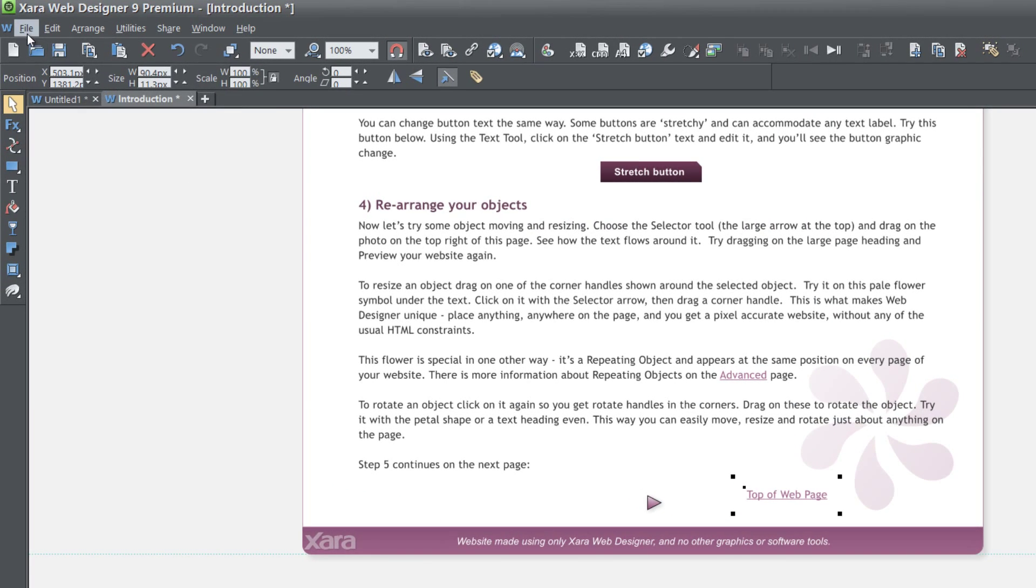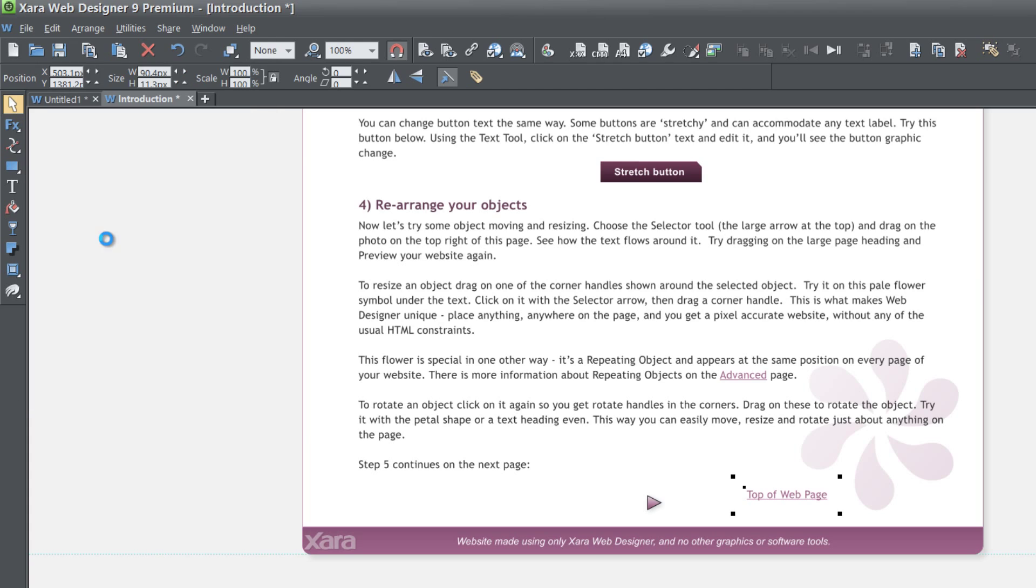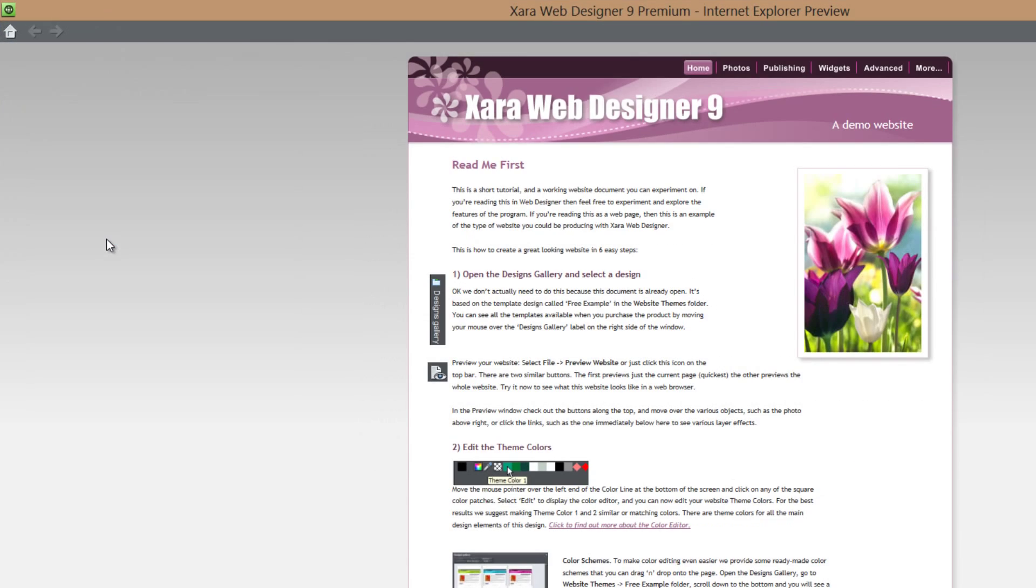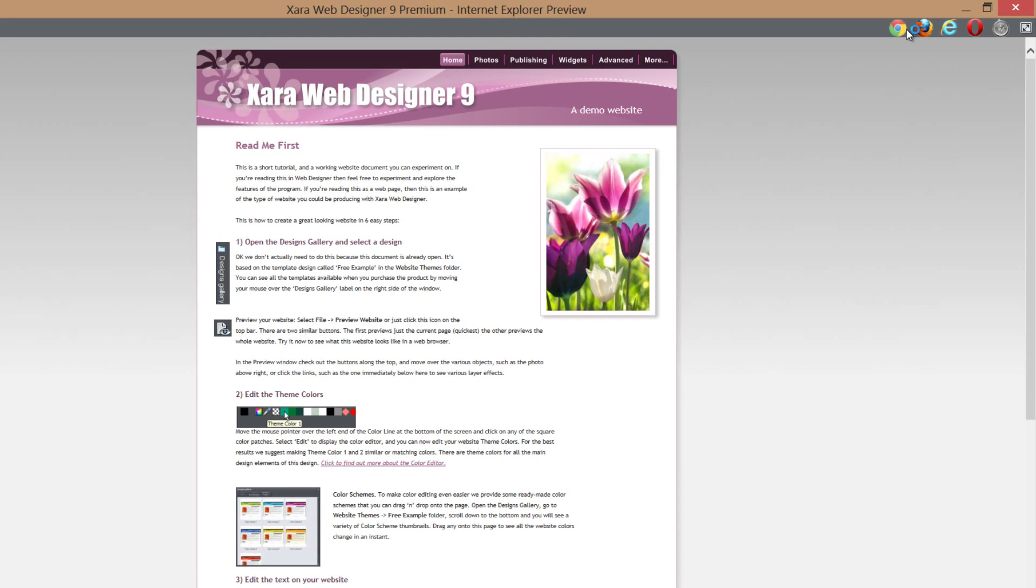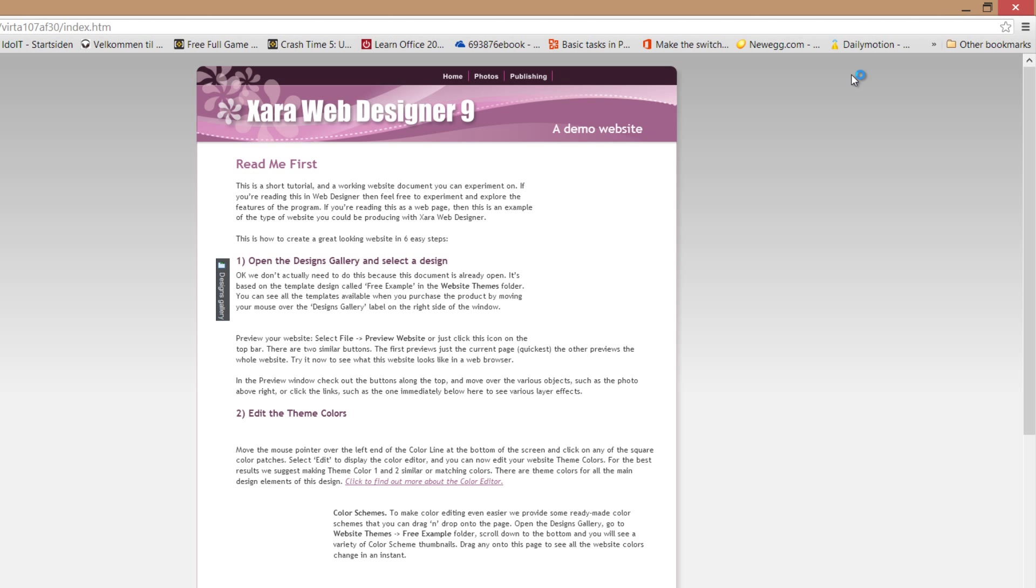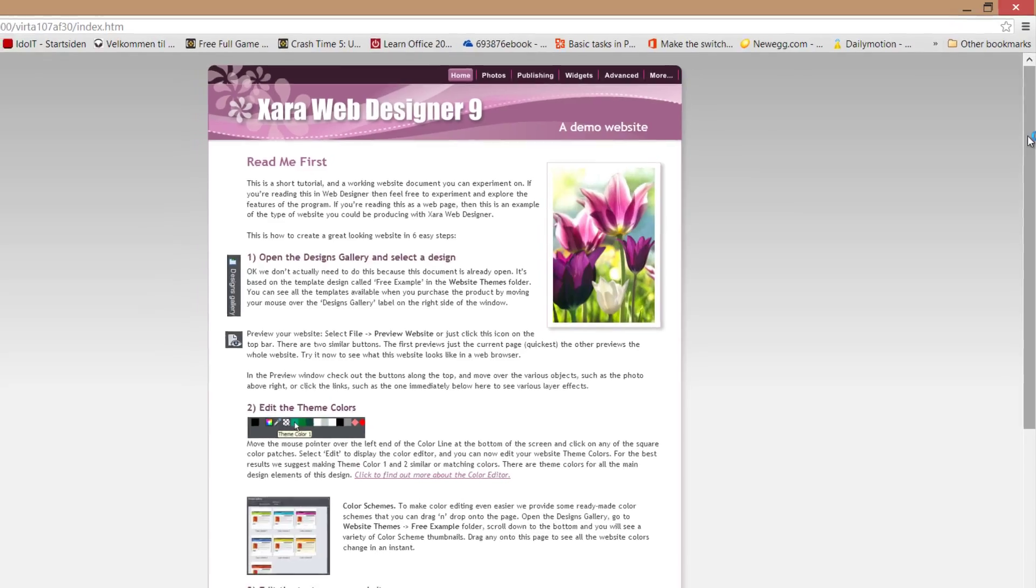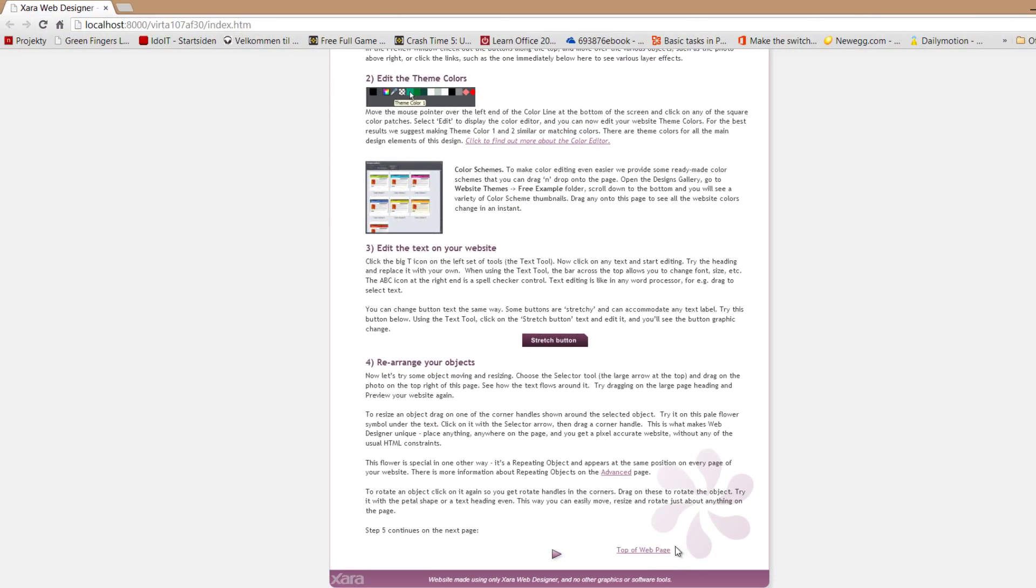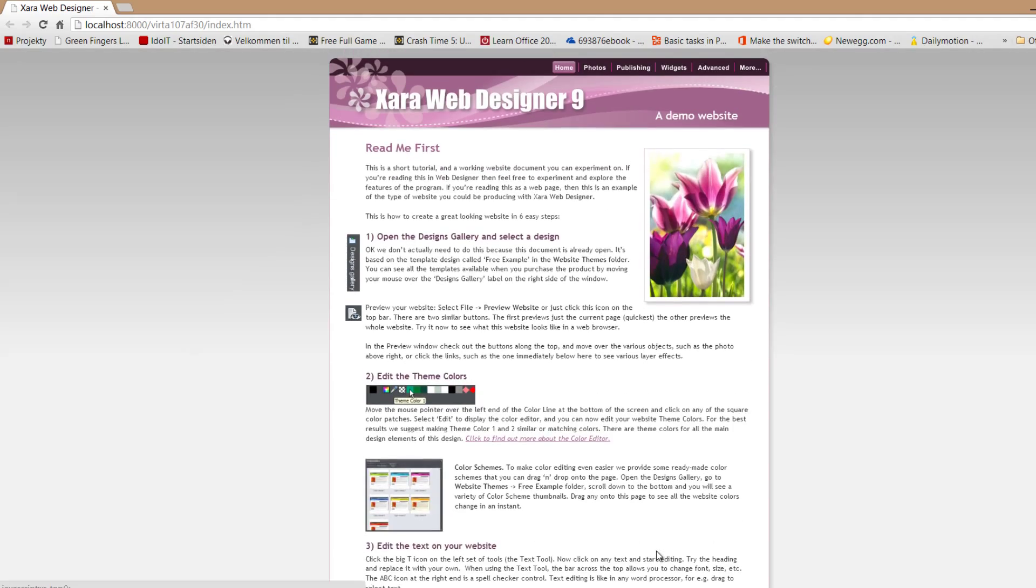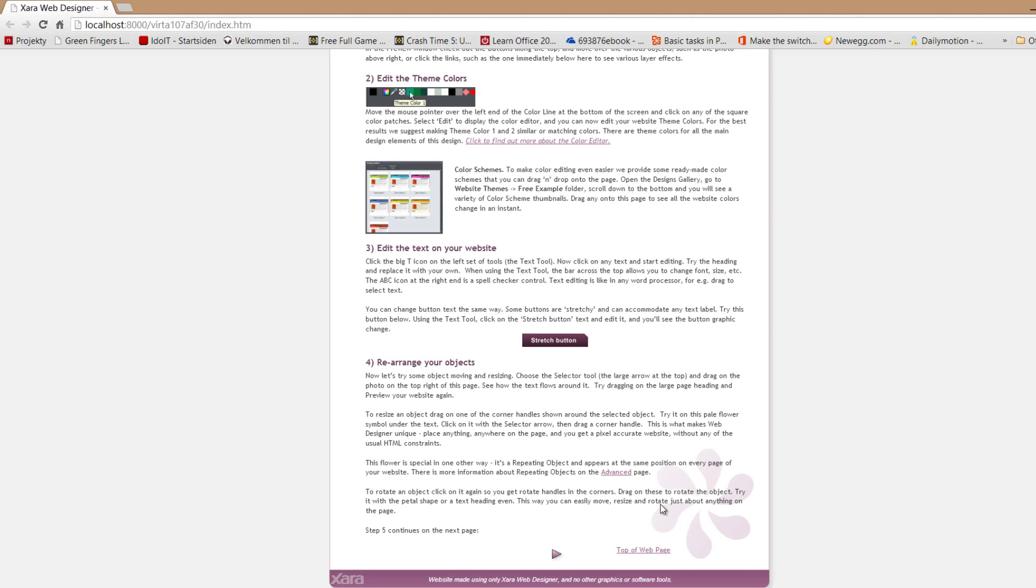and then let's go ahead and preview this in our web browser. And I'm going to go to Chrome and view it in the Chrome web browser. And let's go ahead and scroll to the bottom of our web page and then select the option that says top of web page. And you'll see that it scrolls to the top of the web page when we click on that link.